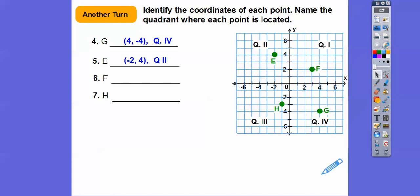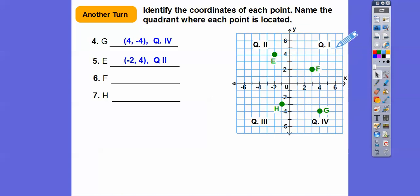Let's look at F. Always start from the origin — it goes to the right three, up two. So those are both positive: three comma two, quadrant one.